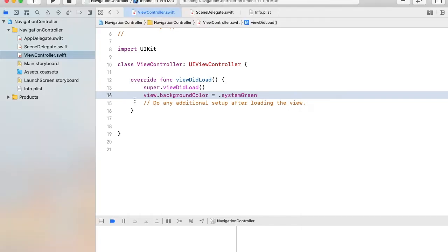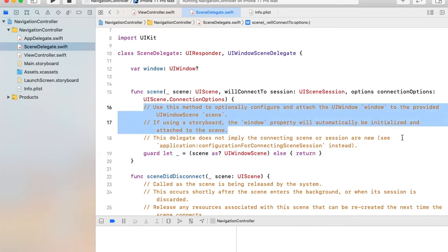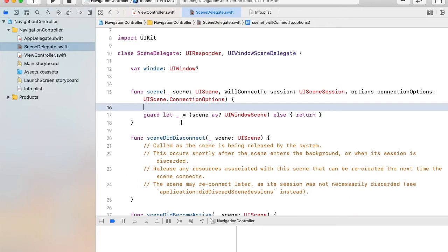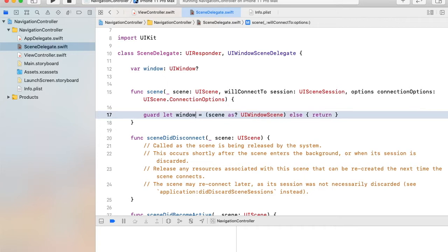I want to put this controller inside the navigation controller. We can do this using the scene delegate. In the scene function, I am going to remove this comment and name it as window scene.